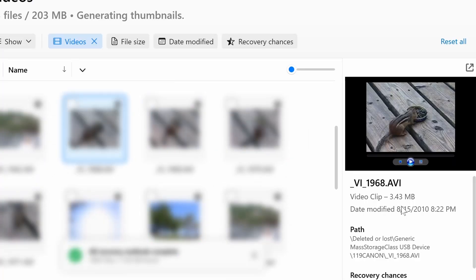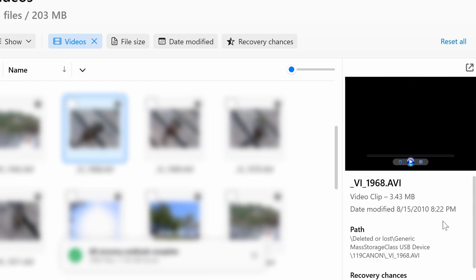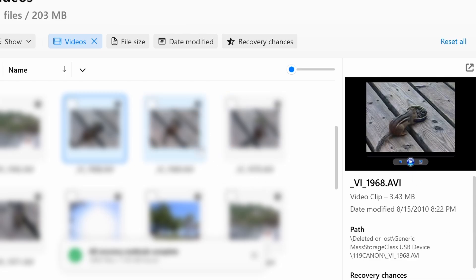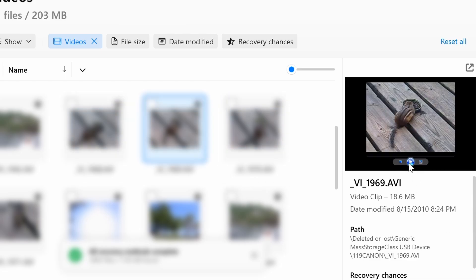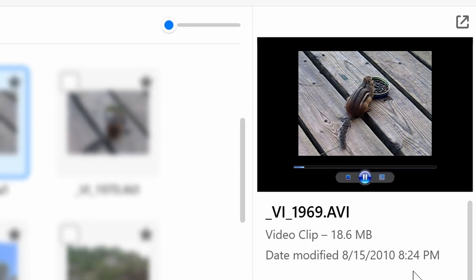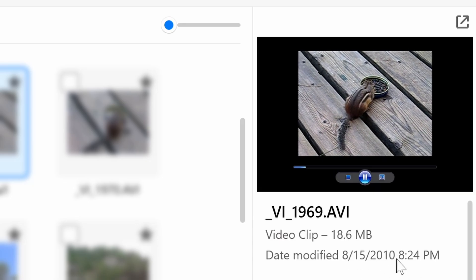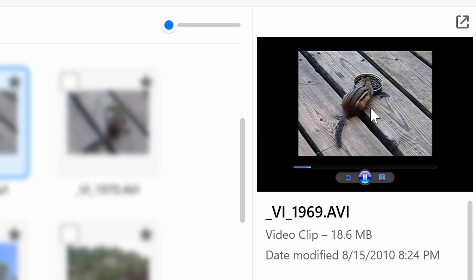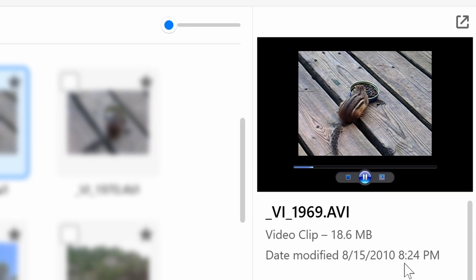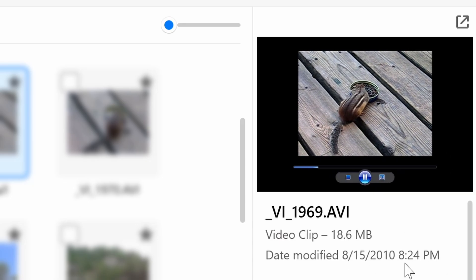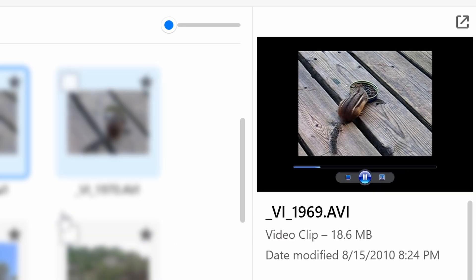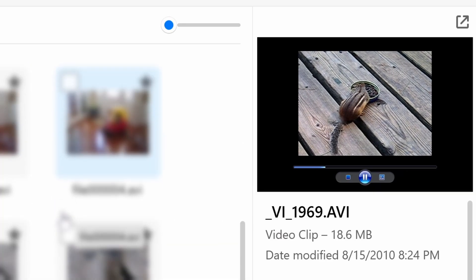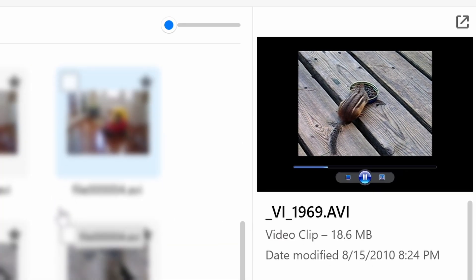Let's check out the videos and see if it can recover some of those. All right, we got a squirrel. Wow, look at that. Even recovered a video. 2010. That's insane. Wow, so there you have it.